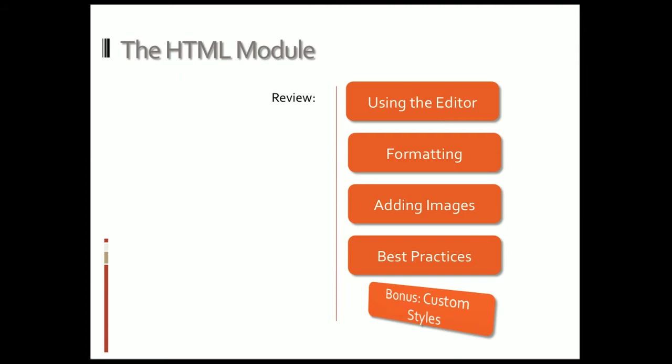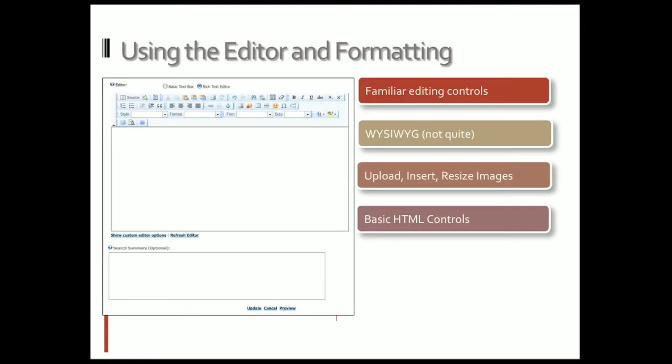The editor you can see is very familiar. It looks like any word processor you might have used in the past, with the exception of a few controls we're going to go over, like the anchor tag or the link tag.